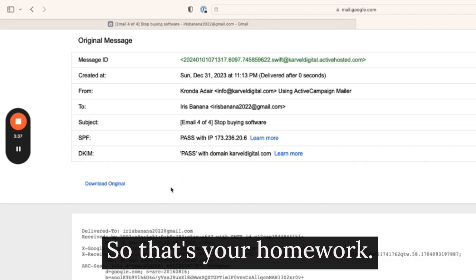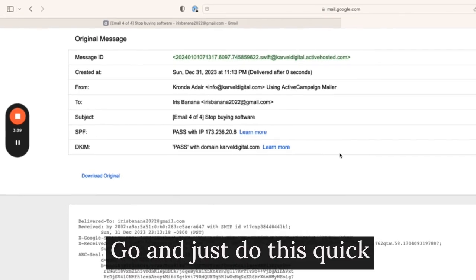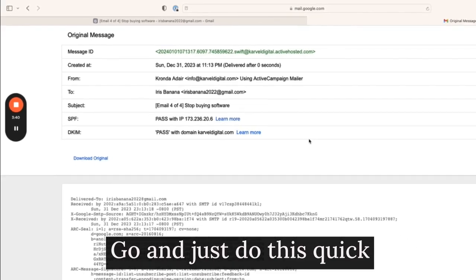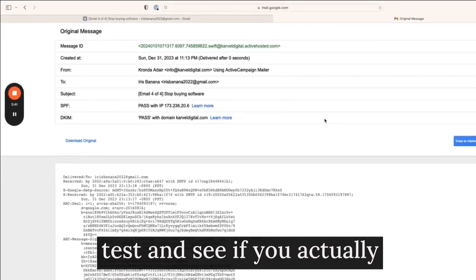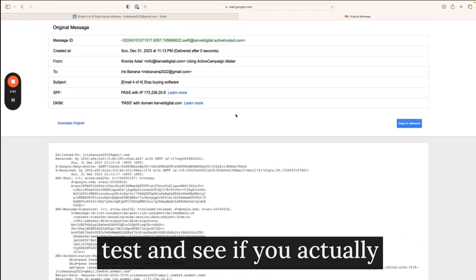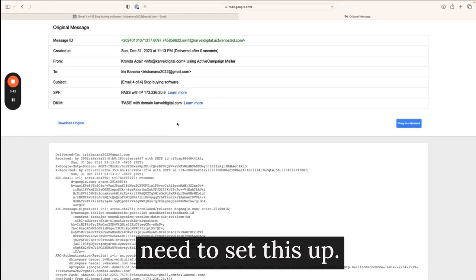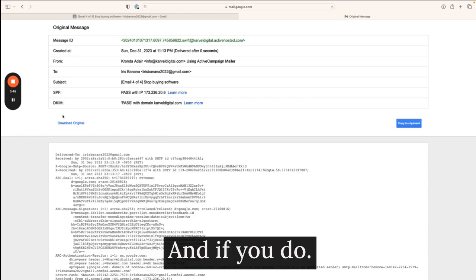So that's your homework. Go and just do this quick test and see if you actually need to set this up. And if you do,